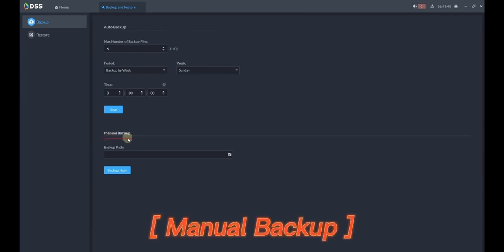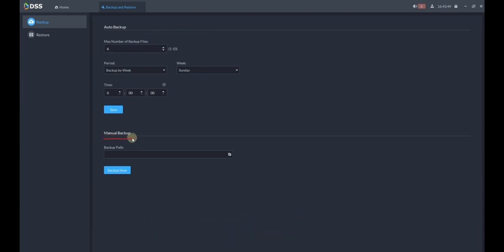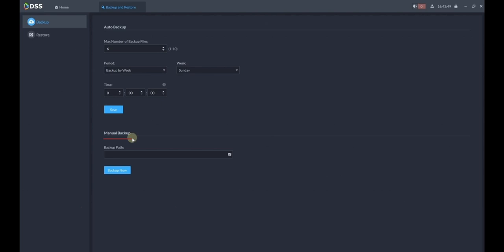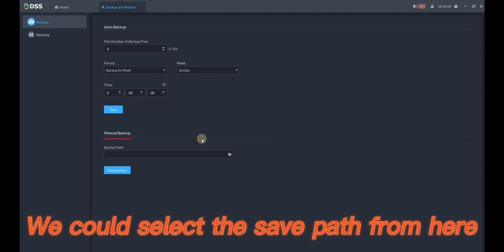Manual Backup. Current configuration data will be saved immediately to local. We could select the save path from here.